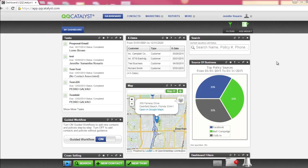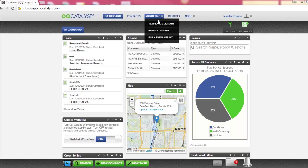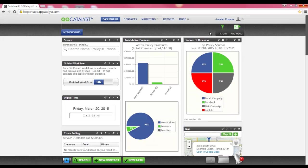Welcome to QQCatalyst. This video is an overview of the templates library that's part of the marketing section.